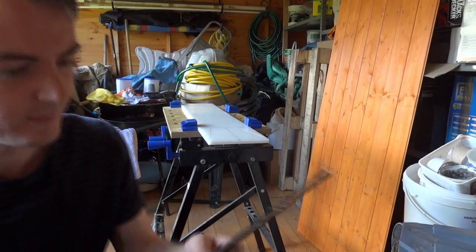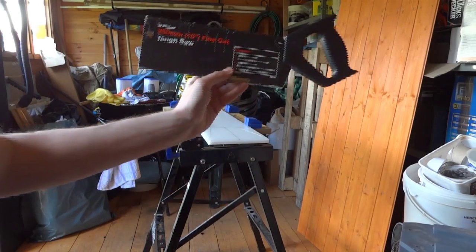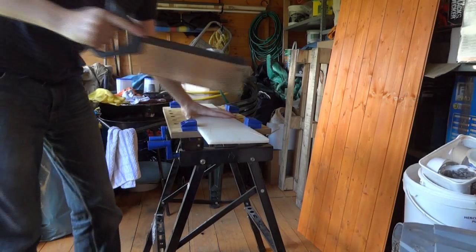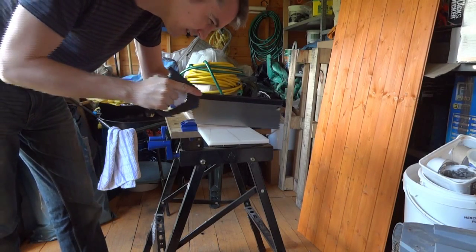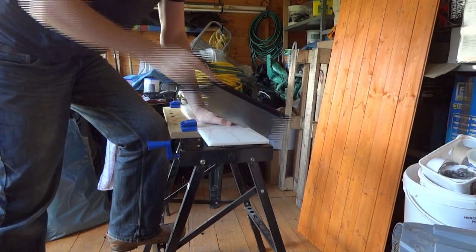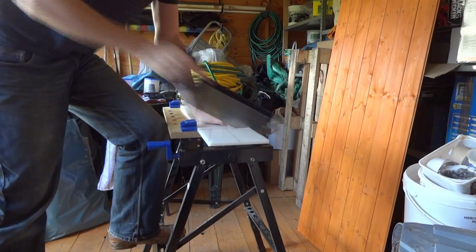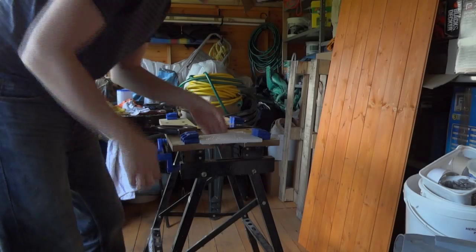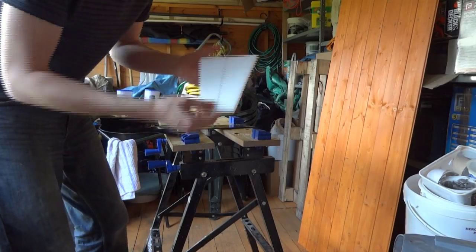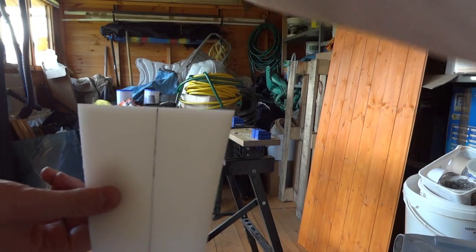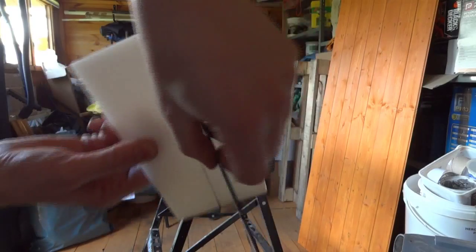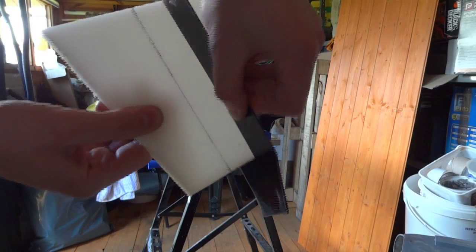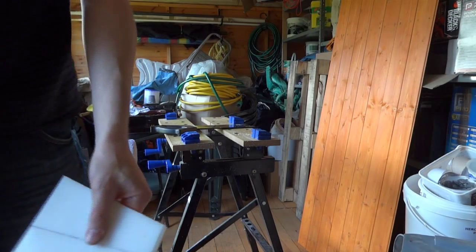Ah, the fine-toothed tenon saw. Right. There it is. So that piece cuts and then what's going to happen is these pieces are going to go on that way next to each other. But first we just need to clean that up a bit.